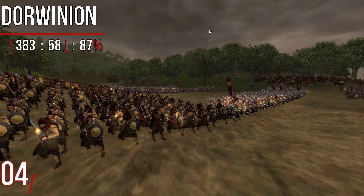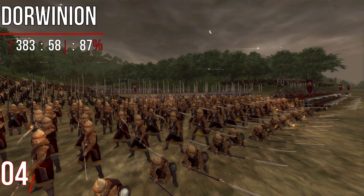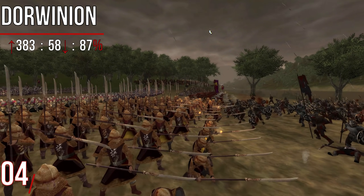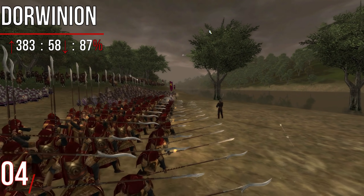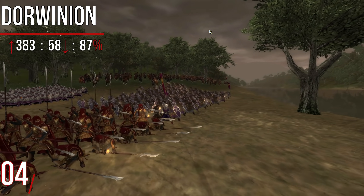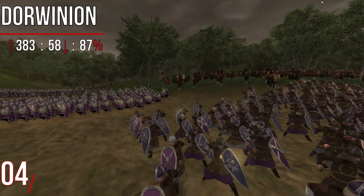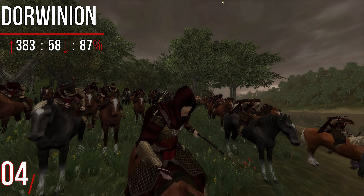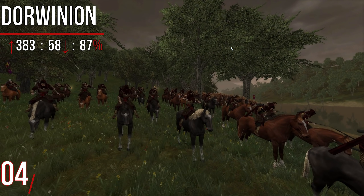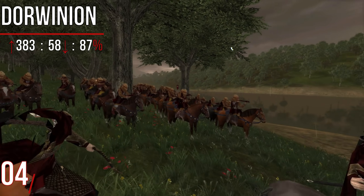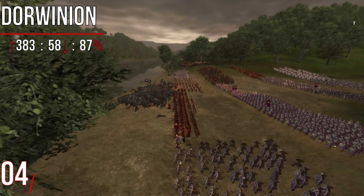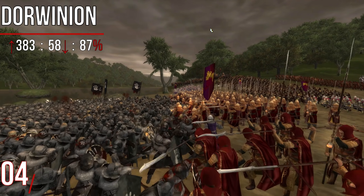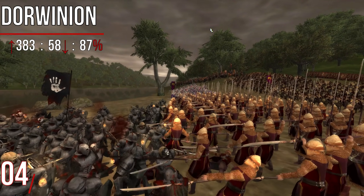Coming in at number four, and I'm absolutely thrilled to say it, is Dorwinion with 87% as well. Dorwinion only had 383 upvotes compared to Gondor's 594, but with only 58 downvotes, it has a slightly better percentage — hence why they beat Gondor. I'm thrilled Dorwinion are in there, and I don't find it surprising because of replayability. Because you can choose to play as either the Northmen or the Elves, it gives Dorwinion a different playthrough each time. Also, being a completely fan-made faction, there's an air of intrigue about Dorwinion.